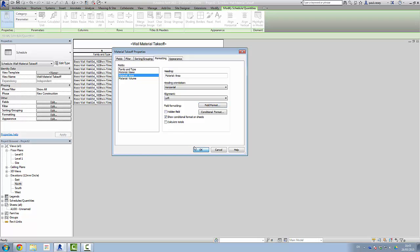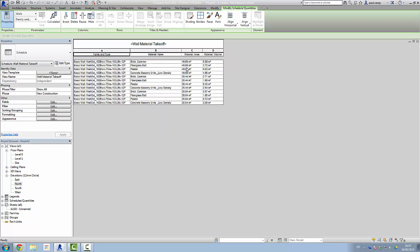If we go back in and have a look, you'll see it's 49.6. So that could be significant over large volumes. Internally, of course, it's going to do the calculations correctly. Material volume is fine there.